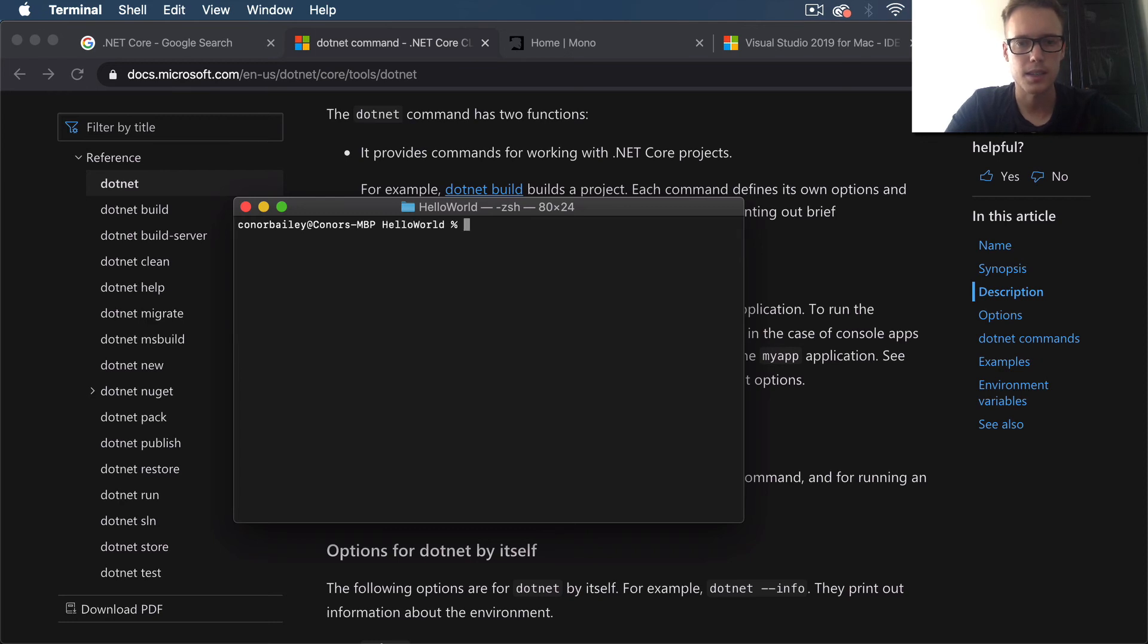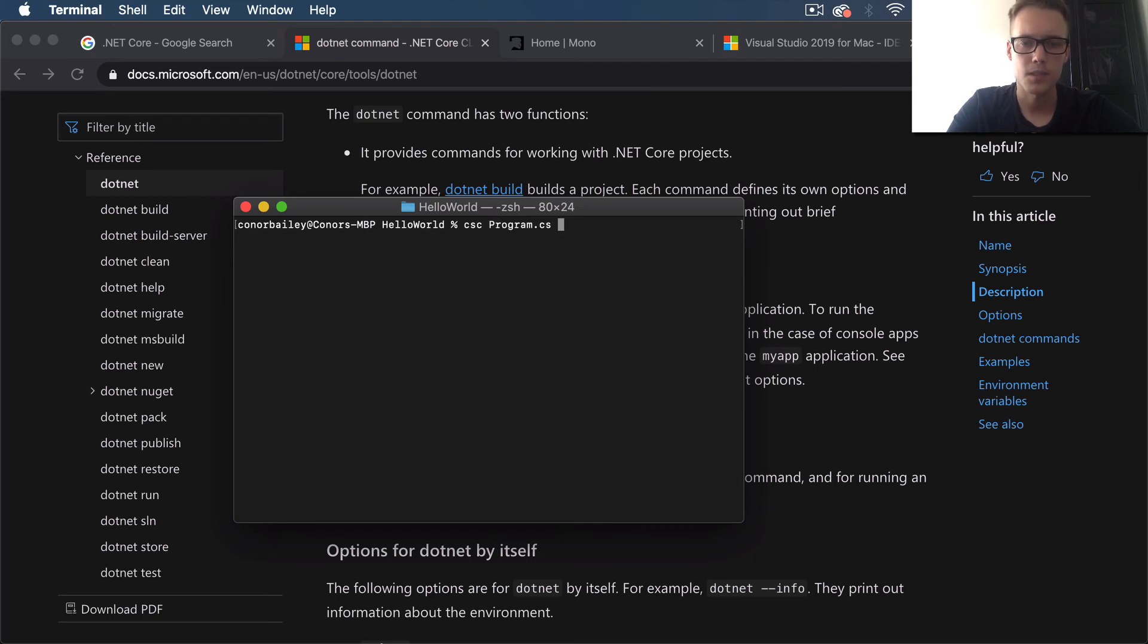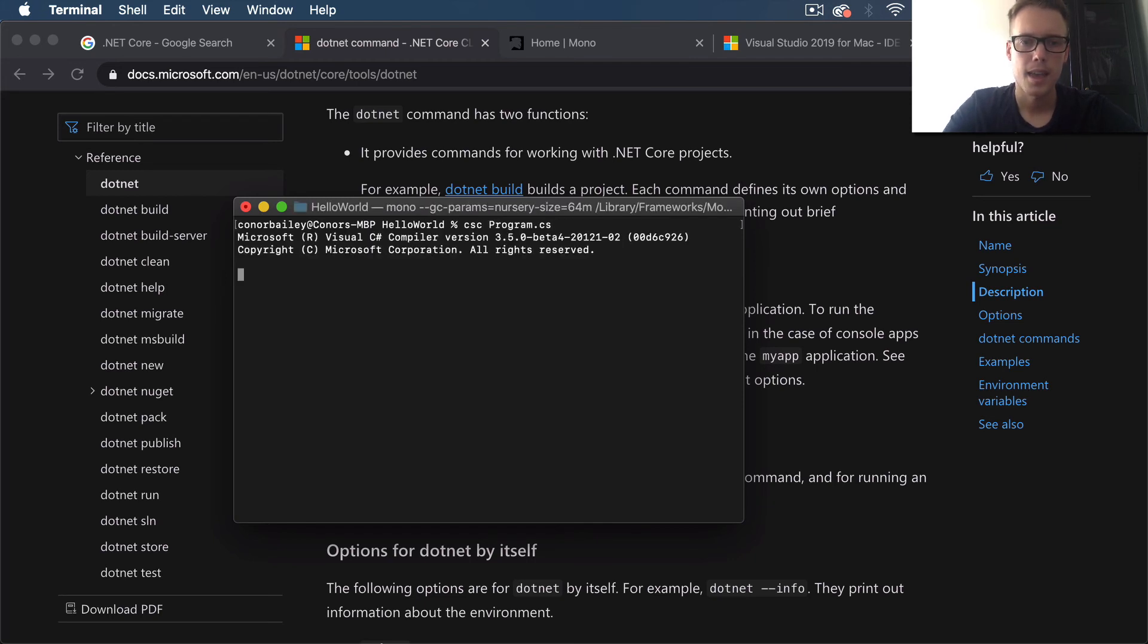What this will do is create an exe file. If we do another ls, you can see we have this program.exe file. You would usually be able to run this on a Windows system, an executable program.